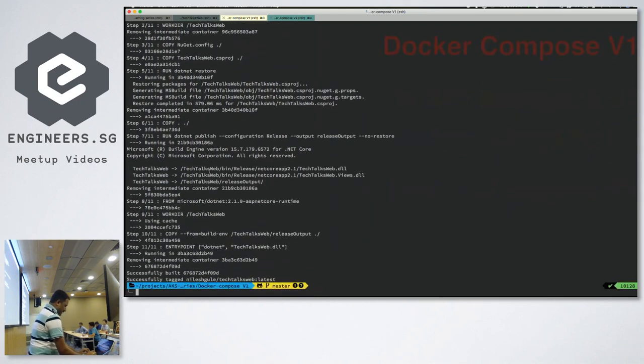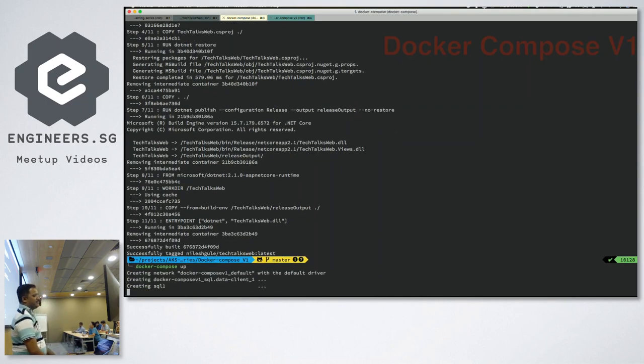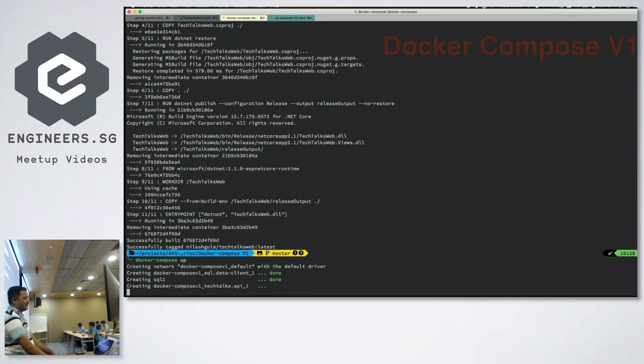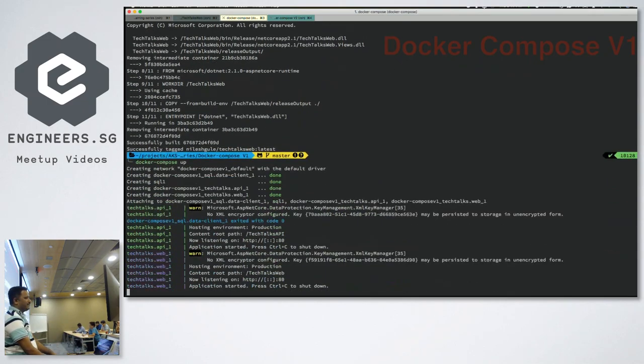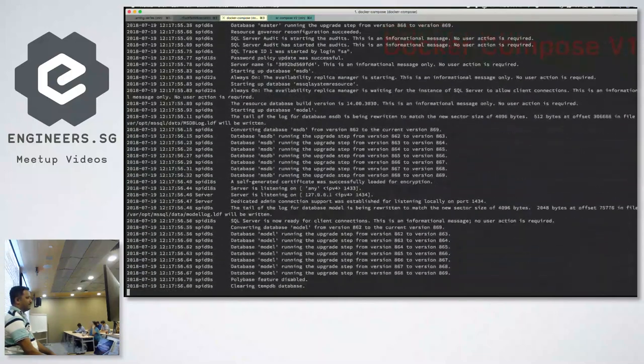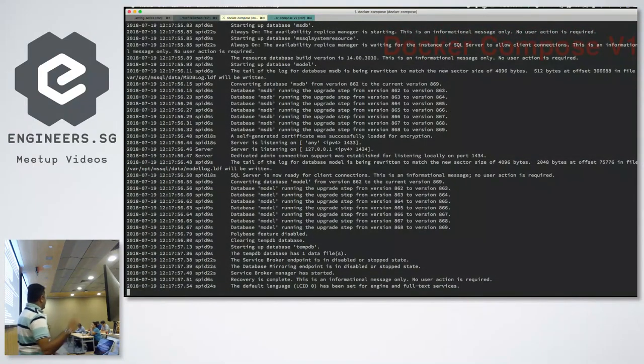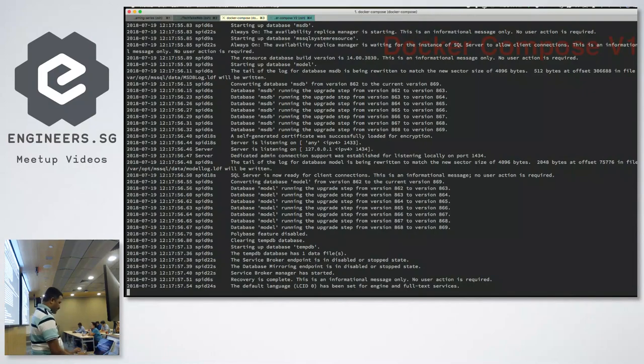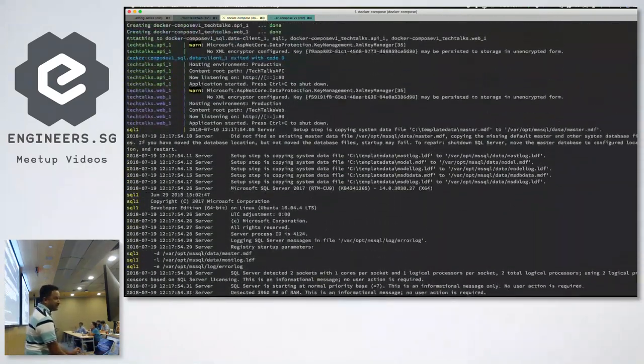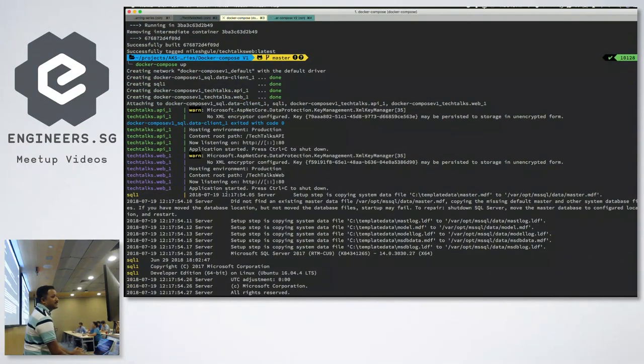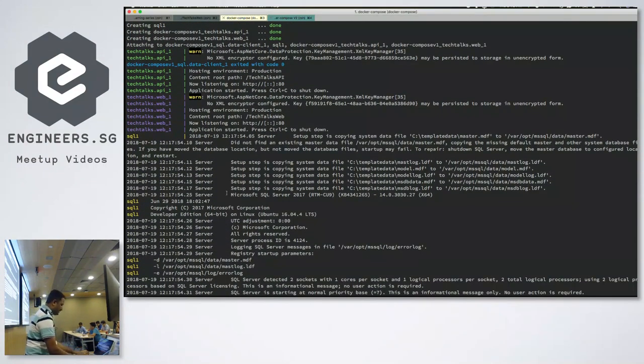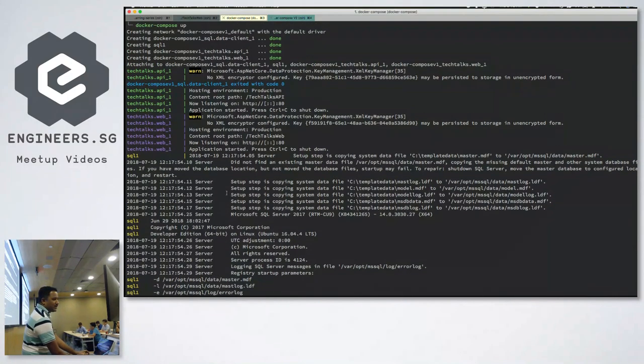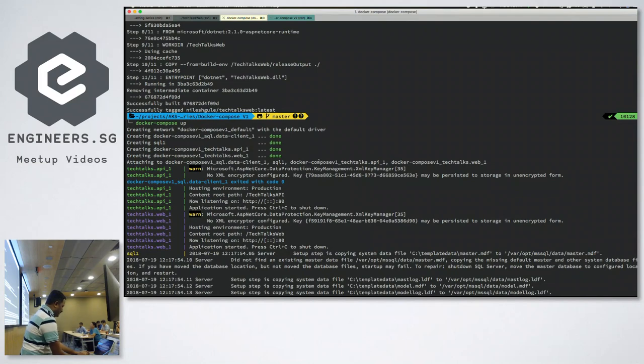And then I can spin up all these images together, saying docker compose up. So we have the web started, we have the API started, SQL client is also started because it's defined there, and the SQL server. So all the four services which are defined in my docker compose file, with just one docker compose up command are up and running.